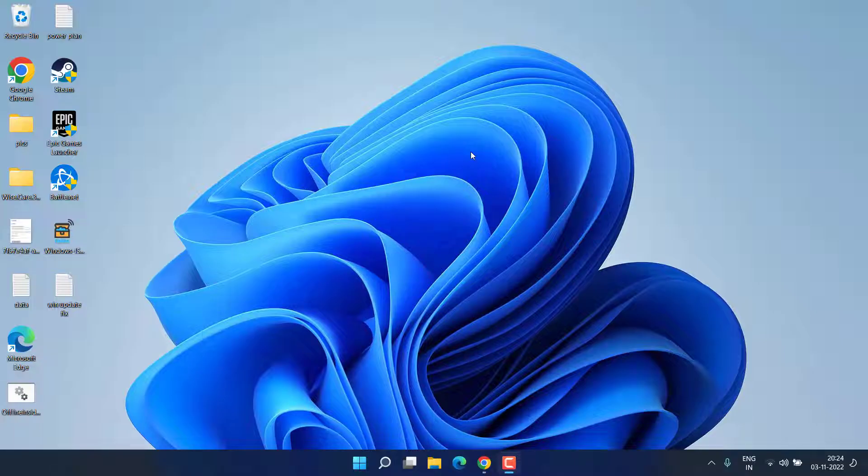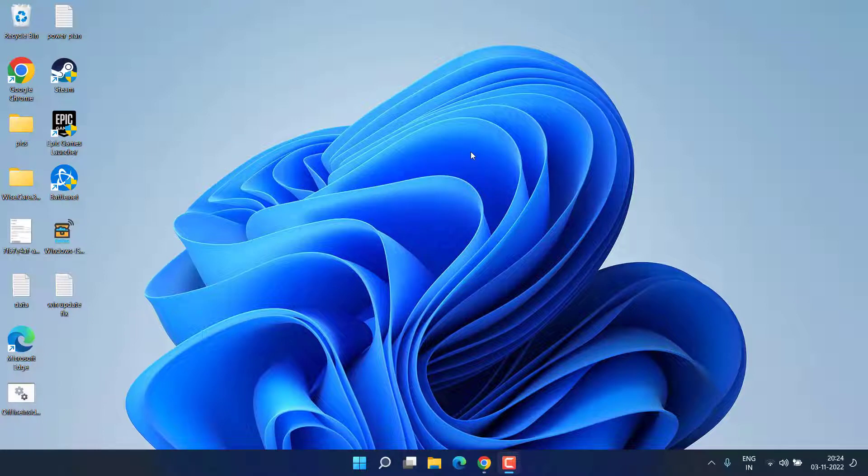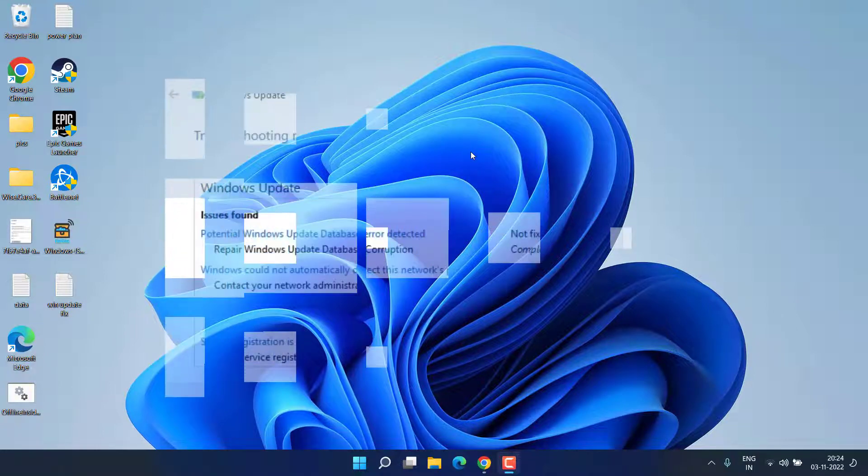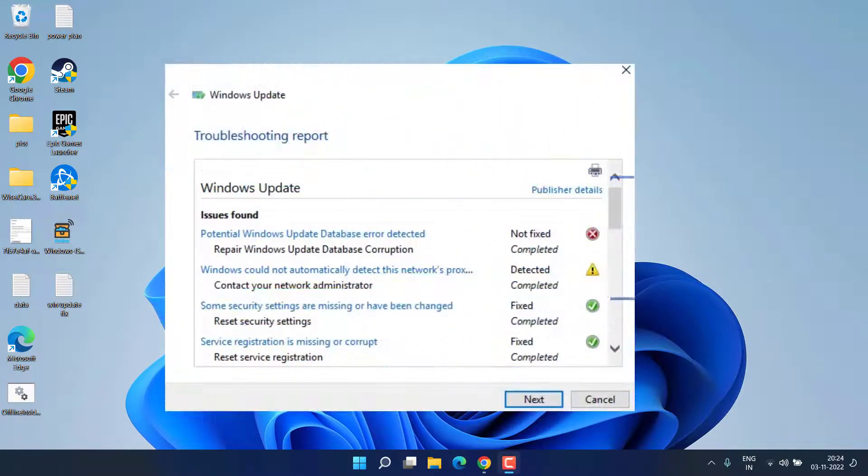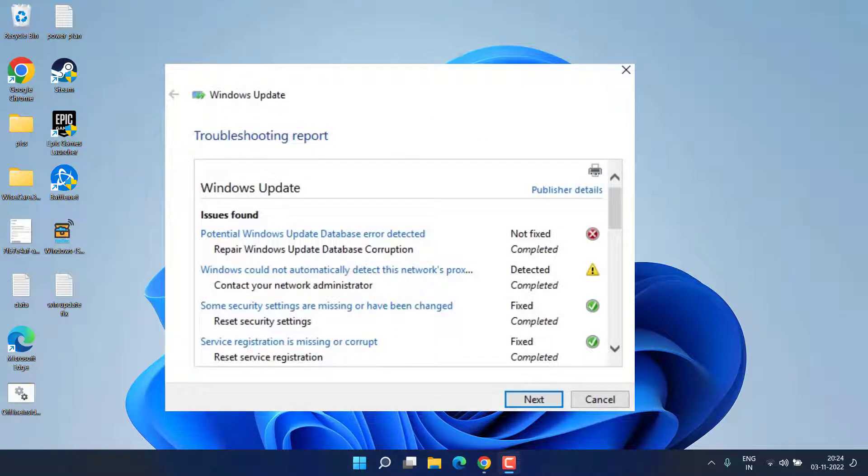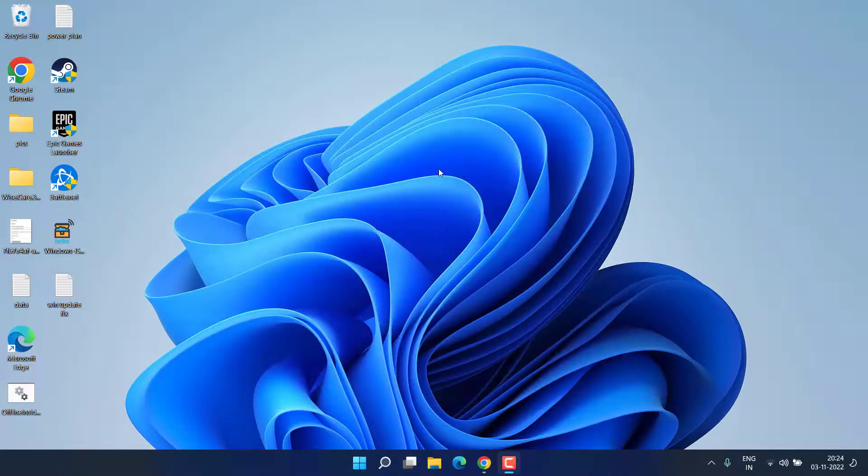Hey friends and welcome back to my channel. This simple and short video is about fixing the issue potential Windows update database error while updating your Windows or doing any kind of process. So without wasting time let's go ahead and proceed.